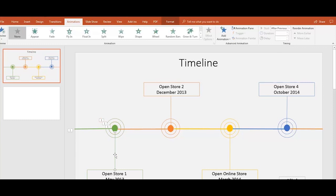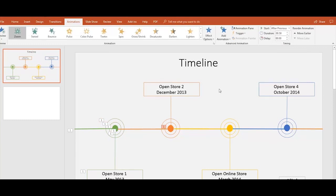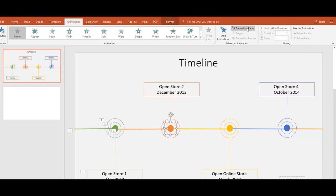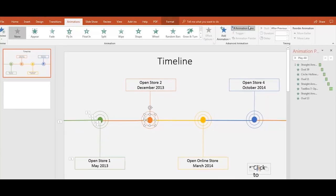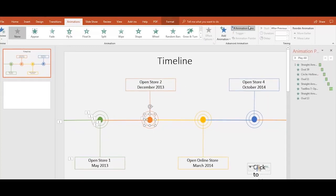You can have a clearer view of all the animation effects using the Animation Pane feature in the Animations tab.